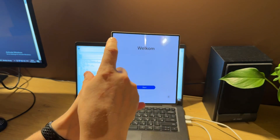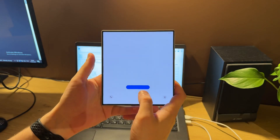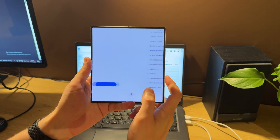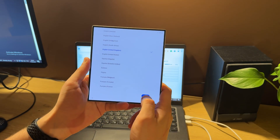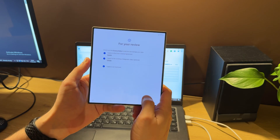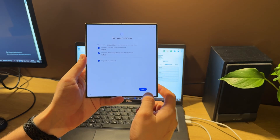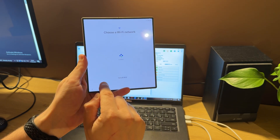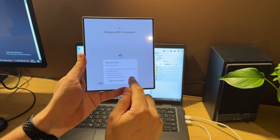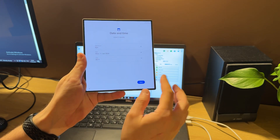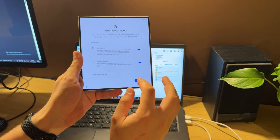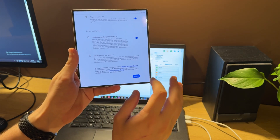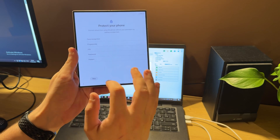As you can see, the FRP icon has disappeared. Now we can set up our phone in offline mode — skip for now — and that means our phone is unlocked.